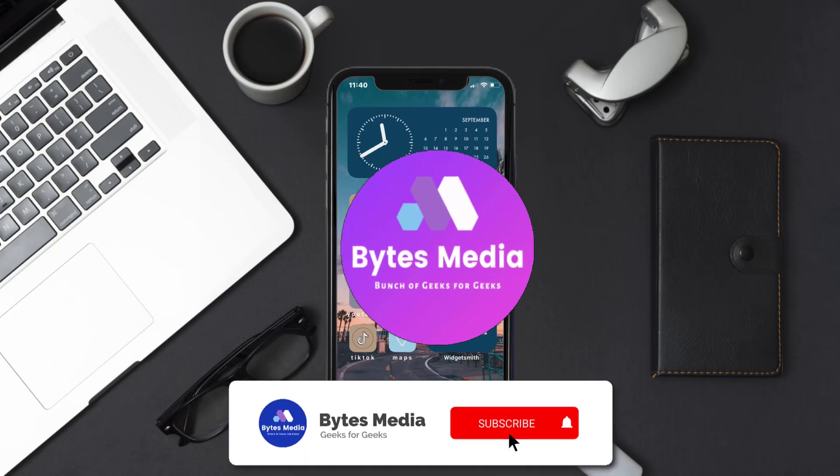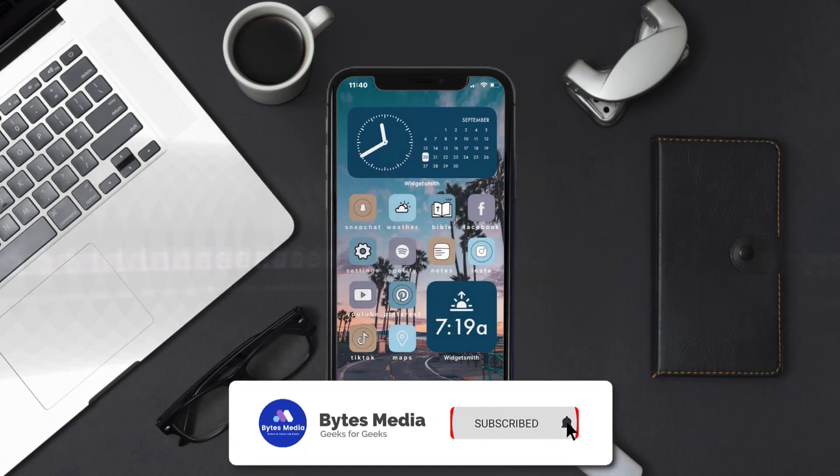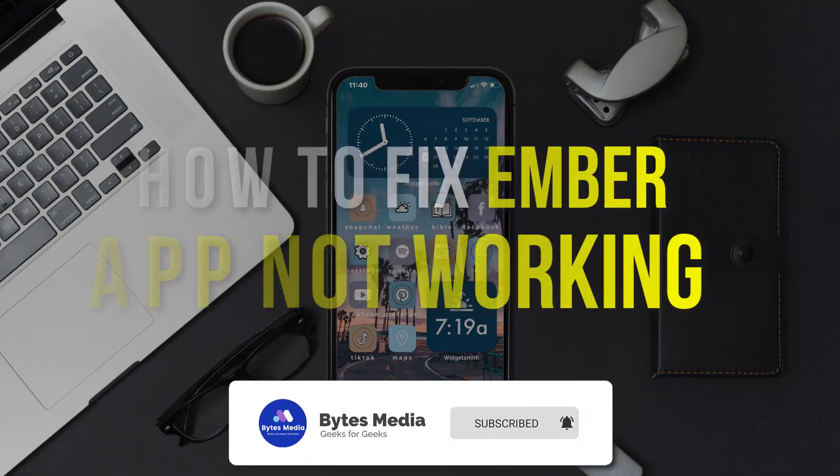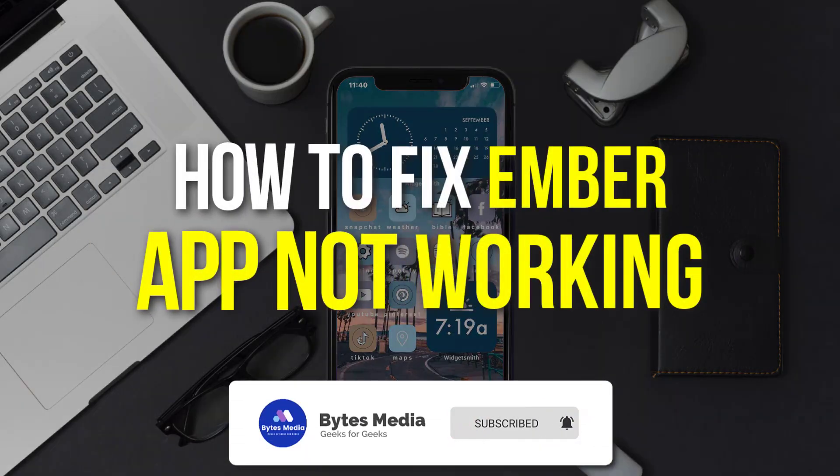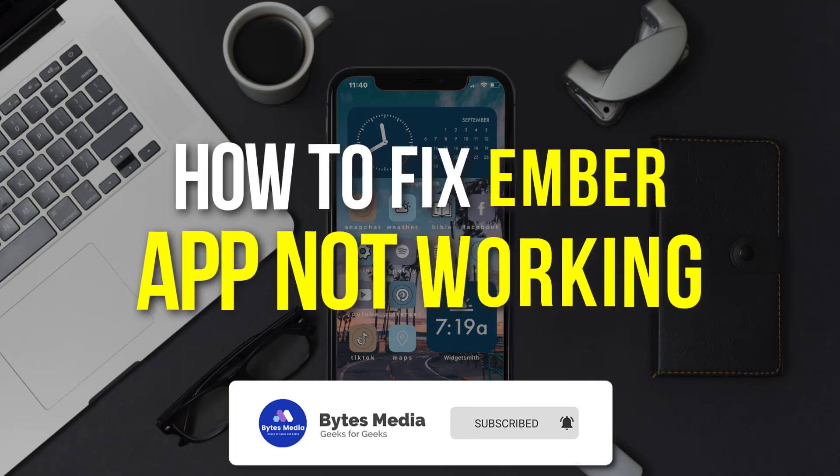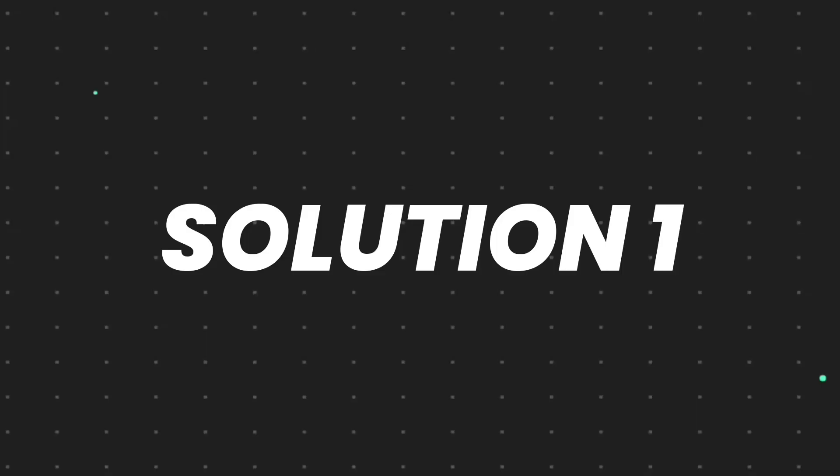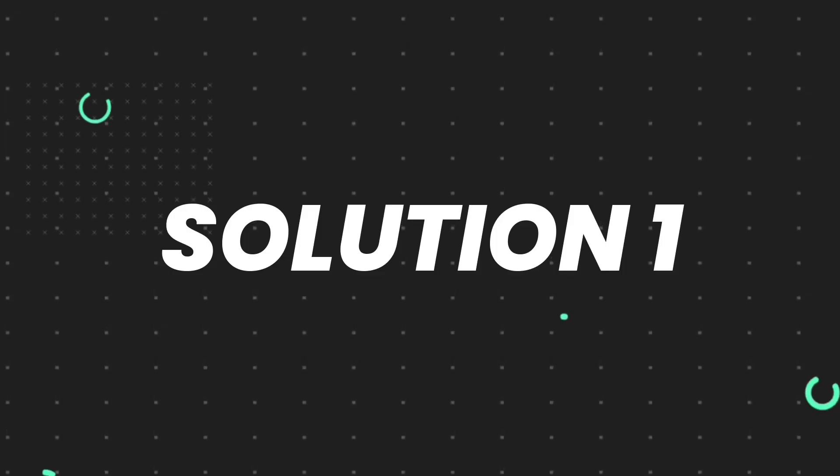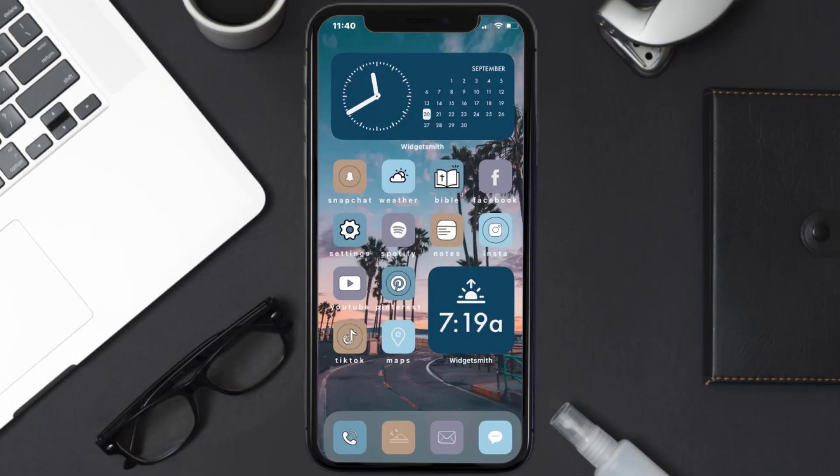Hey guys, I'm Anna, and today I'm going to show you how to fix Ember mobile app not working. So first of all, you need to make sure you're running the latest version of the app.